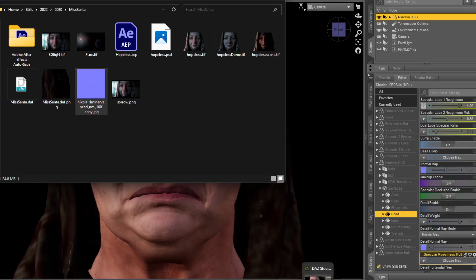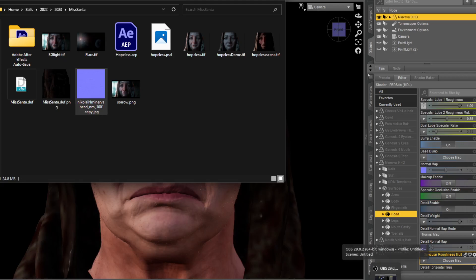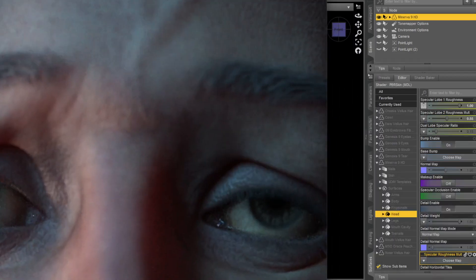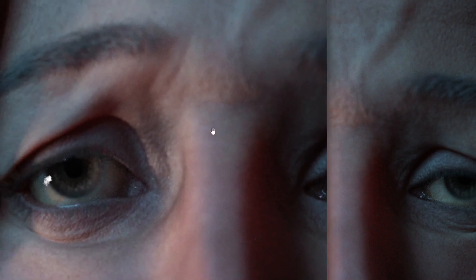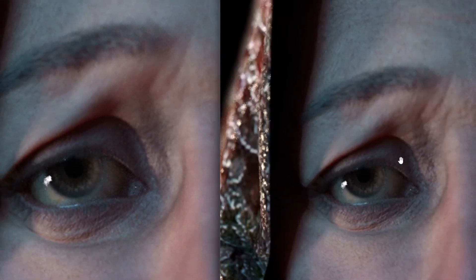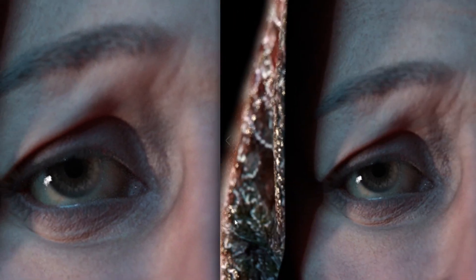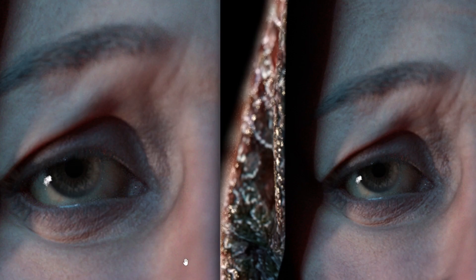Once you've got that, you can do another render and you will start getting better normal maps, or not better but mixed normal maps. So now you'll start getting the details that you're looking for.